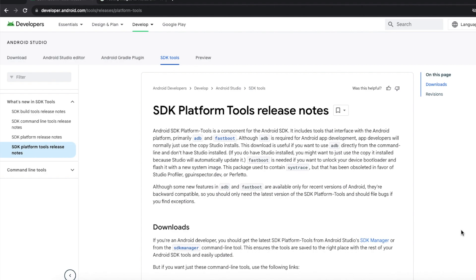Hey peeps, Manchi here back with another video. In this video I'm going to show you how you can go back to stock on your Google Pixel 7, the Pixel 7 Pro, the Pixel 8, or the Google Pixel 8 Pro. So let's say you're running a custom ROM, you have an unlocked bootloader, and you want to install your stock factory firmware.